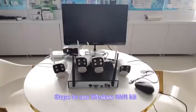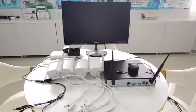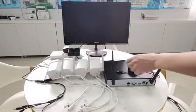Steps to use wireless NVR kit. First, we take out and set up the equipment.